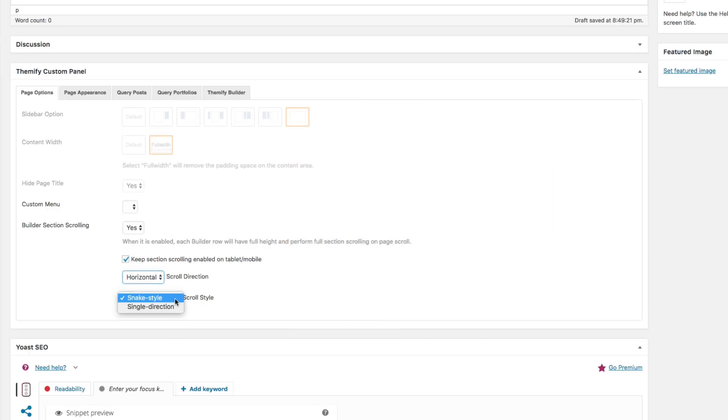And finally, we'll be the Scroll Style. For Scroll Style, we have two options, Snake Style and Single Direction. You can choose the Scroll Style that you like.